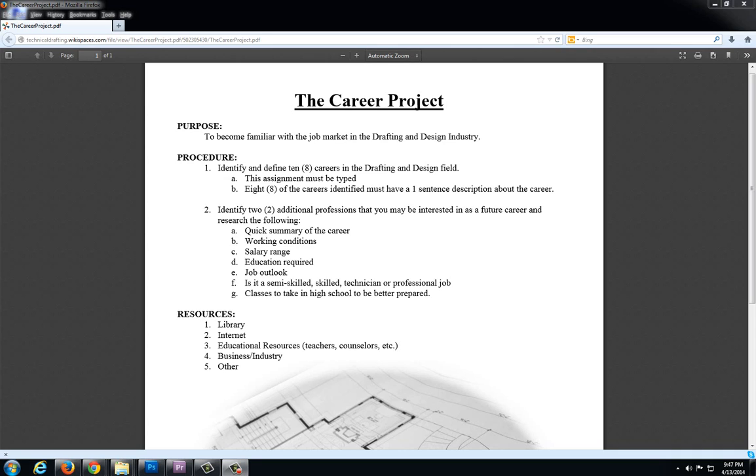The purpose of the career project is to become familiar with the job market in the drafting and design industry. There are two different parts to this particular assignment.